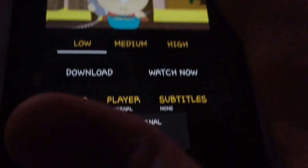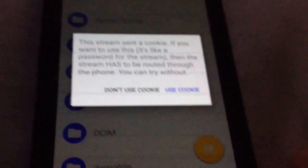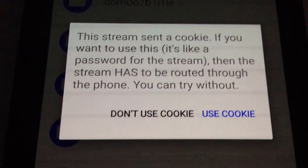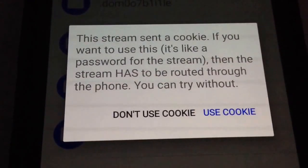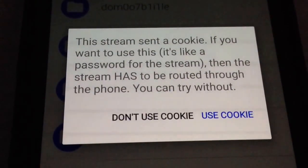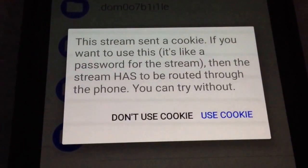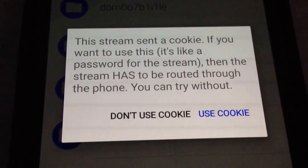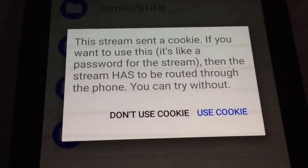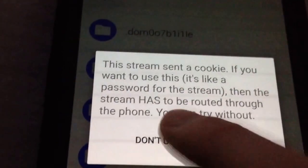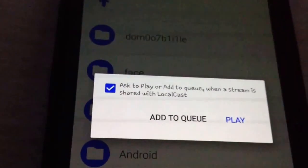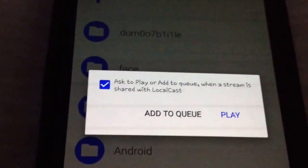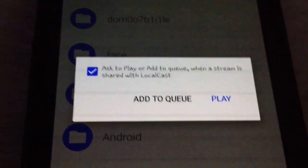And then just play it. And then it's going to ask you what you want to open with. I've already chosen to open it with LocalCast always, so it automatically goes to it. And then you get this message. The stream is sent to Cookie. If you want to use this, it's like a password for the stream. Then the stream has to be routed through the phone. You can try without. I have no idea what that means, but I always just click Don't Use Cookie. You can try using it, but it doesn't always work for me.